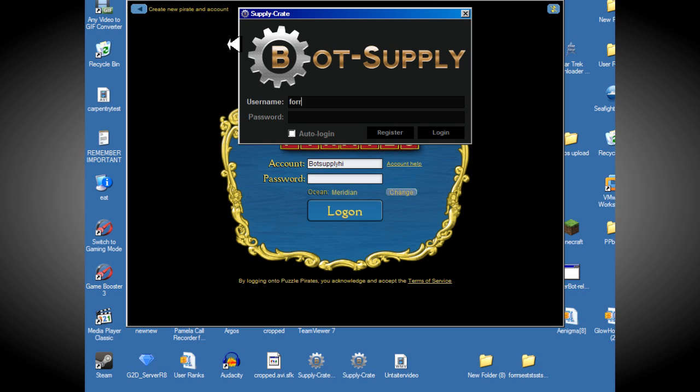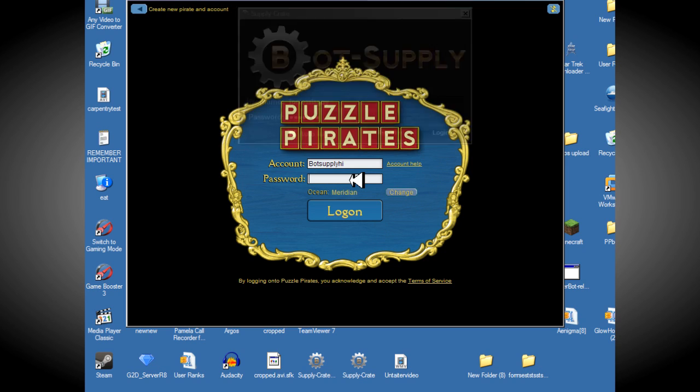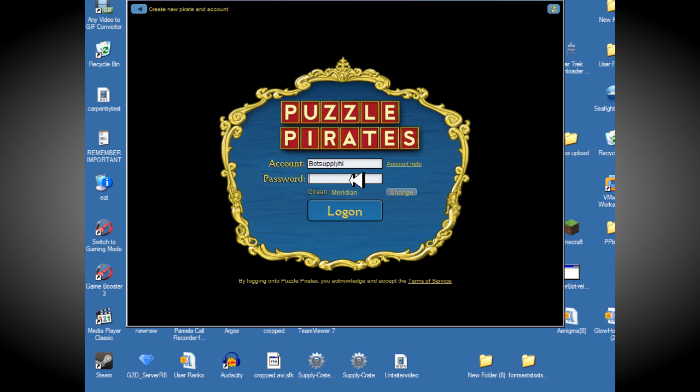After you've done that, just log in. And obviously log in on Puzzle Pirates.